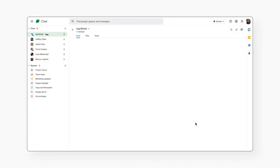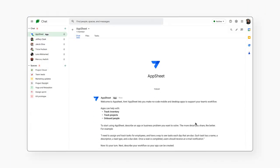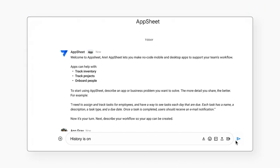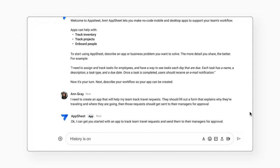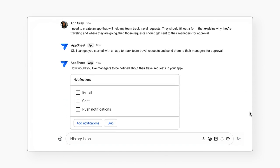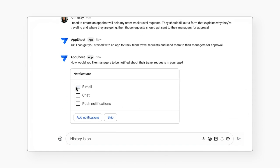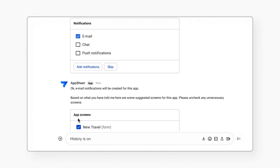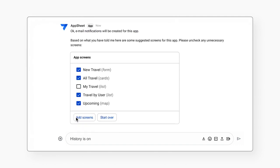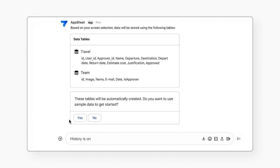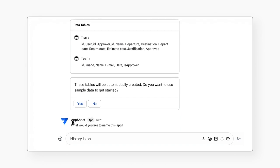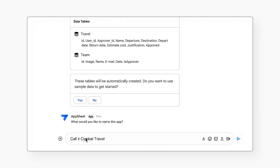Let's say you want to create an app that helps track travel expenses. You can start by describing your process to AppSheet at a high level. AppSheet engages with follow-up questions to understand the needs of your app. Once it has the information it needs, AppSheet previews the tables for your app and even offers sample data to seed the app for testing.